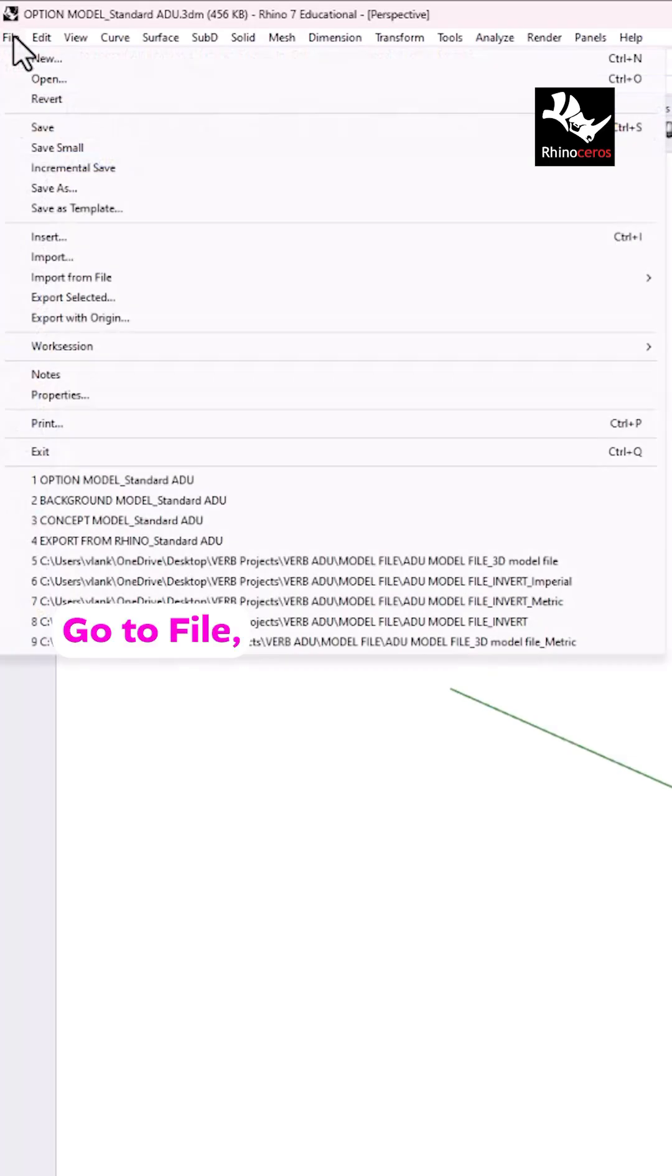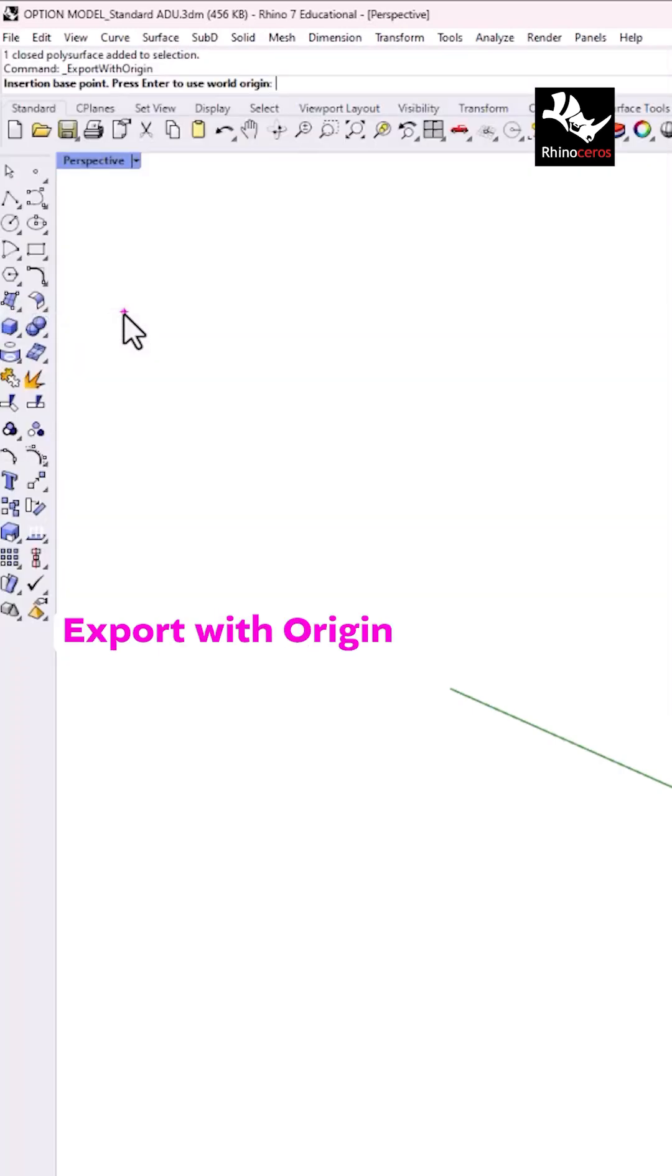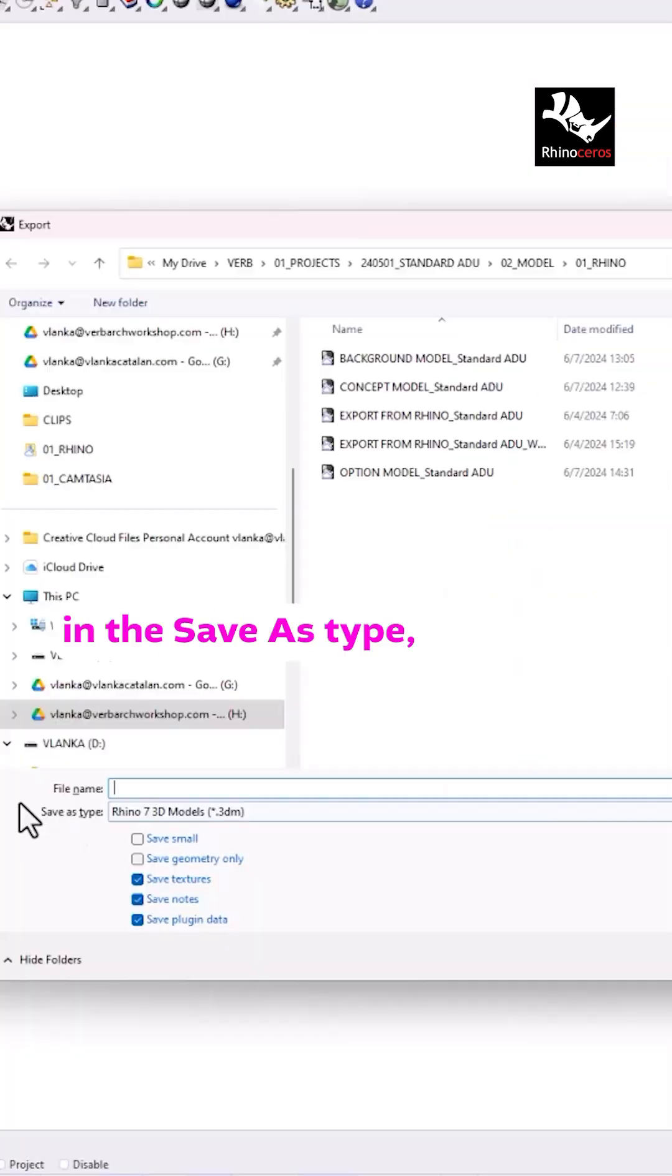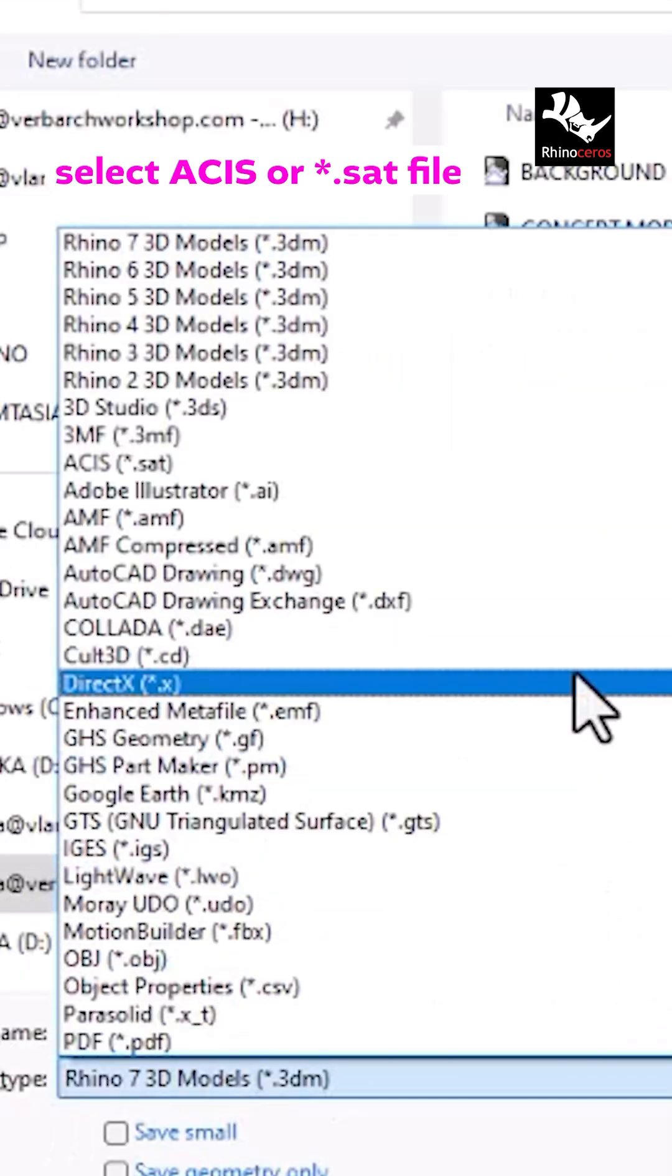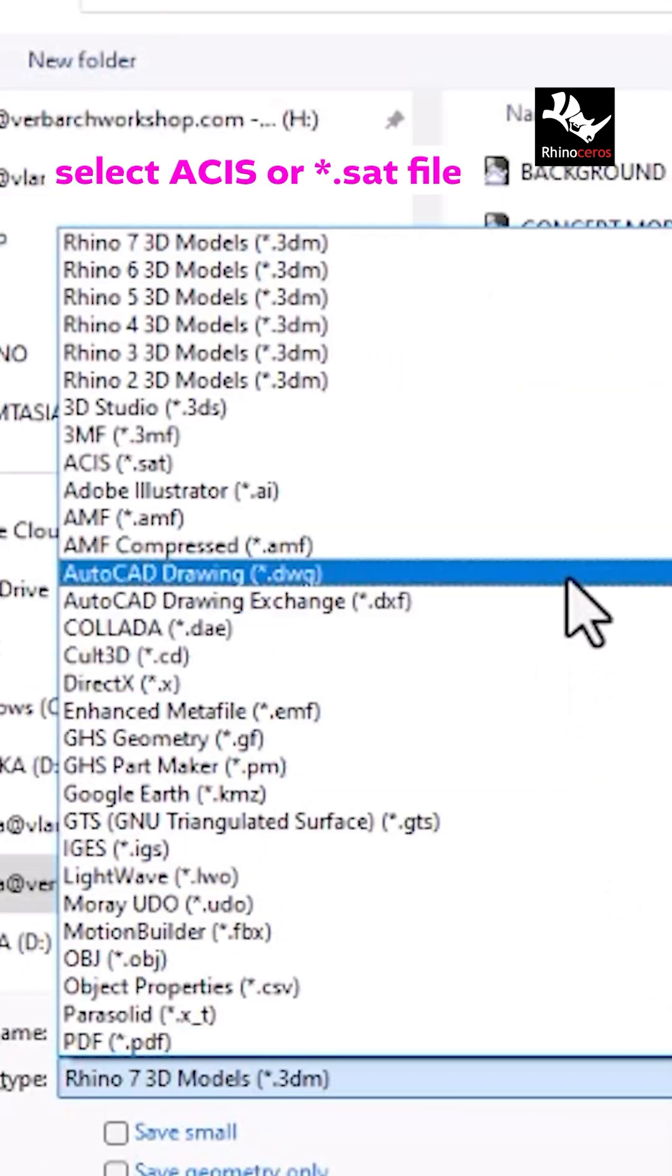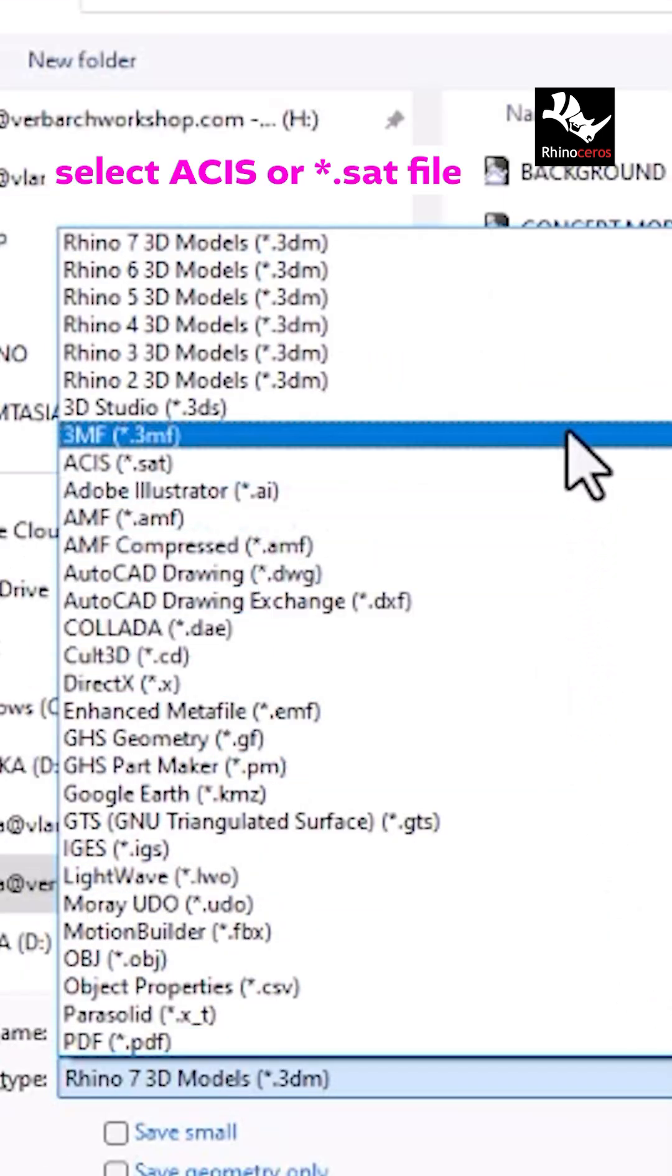Go to File, Export with Origin. In the Save as Type, select ACIS or .sat file.